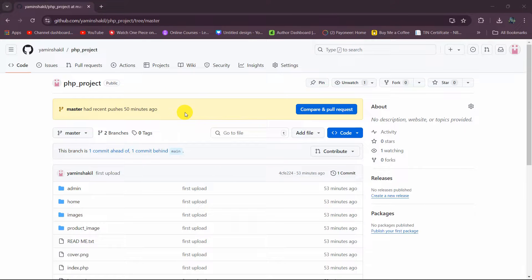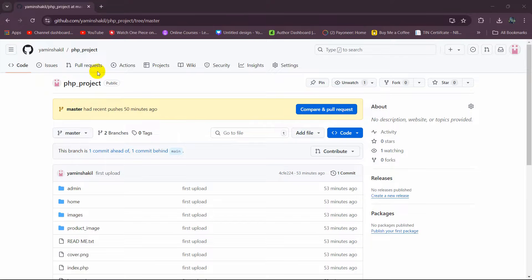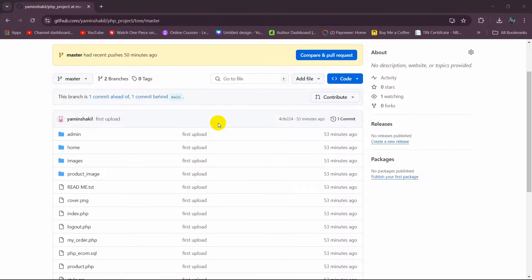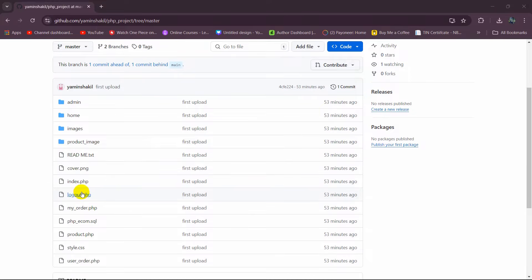Hello everyone. In this tutorial I'm going to show you how to run a PHP project downloaded from anywhere — whether it is GitHub or Google Drive. First of all, we need to download the PHP project and then run it. Here you can see this is the PHP project on GitHub.